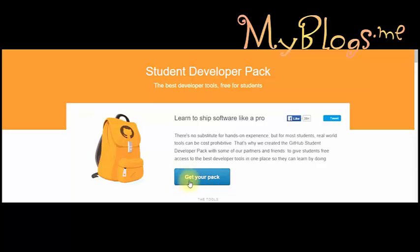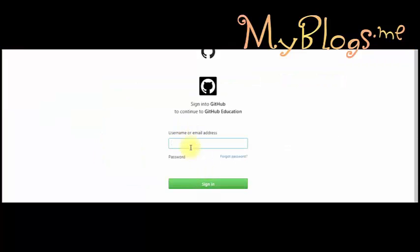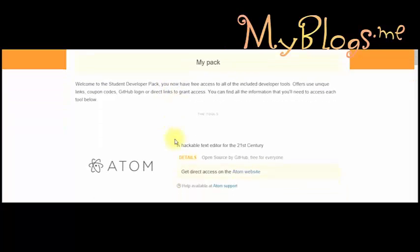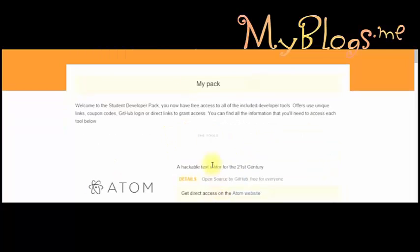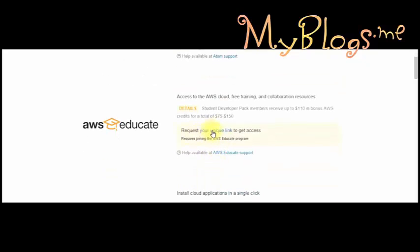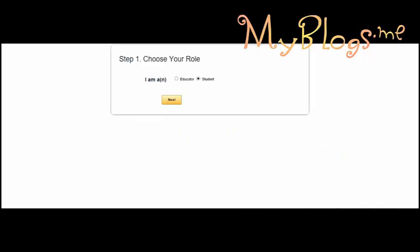Click on 'Get Your Pack' then log in to your account which we created in the last video. After logging in, go to AWS cloud and click on 'Request Your Unique Link.' When you click on the unique link you will see a new page.